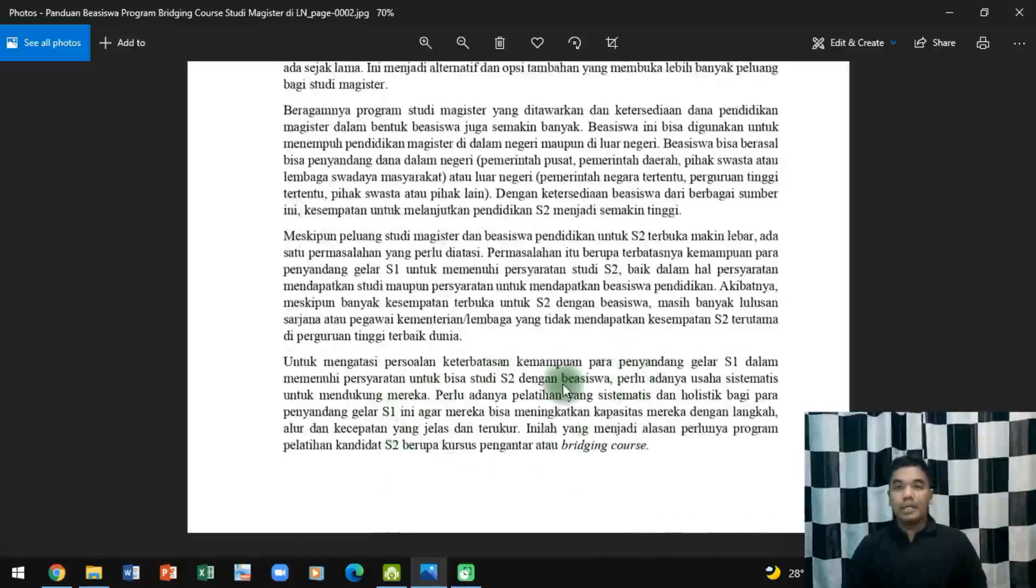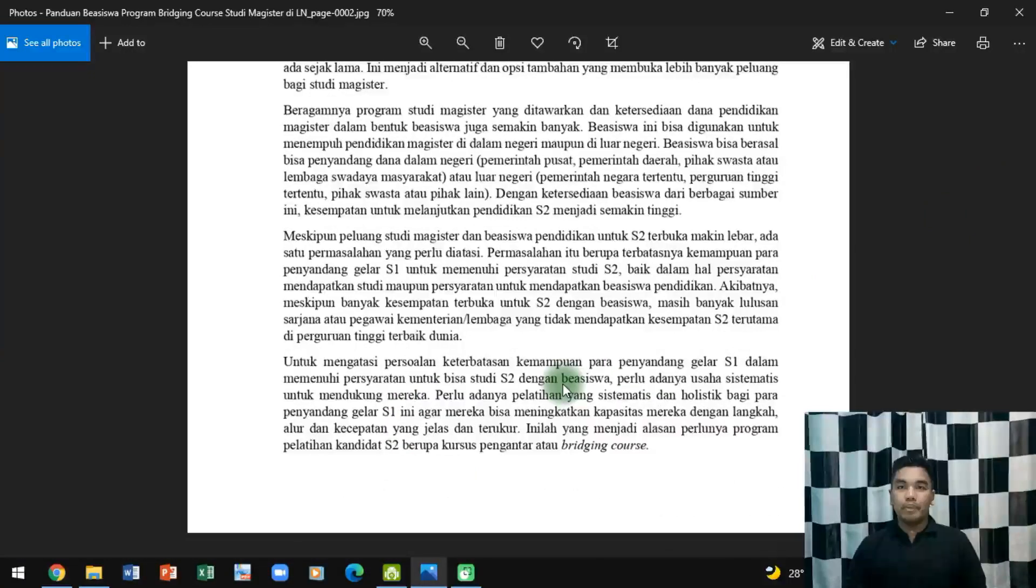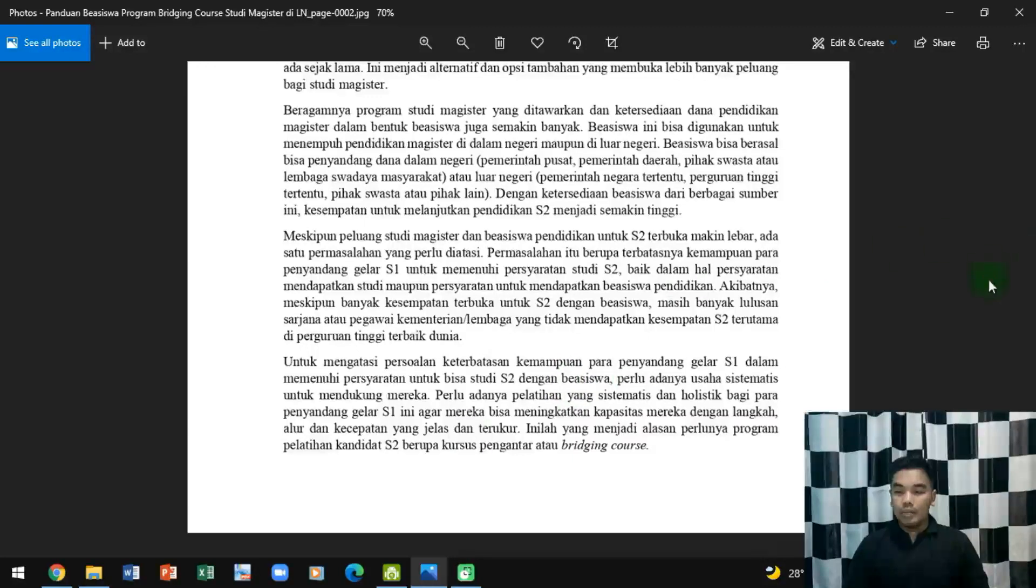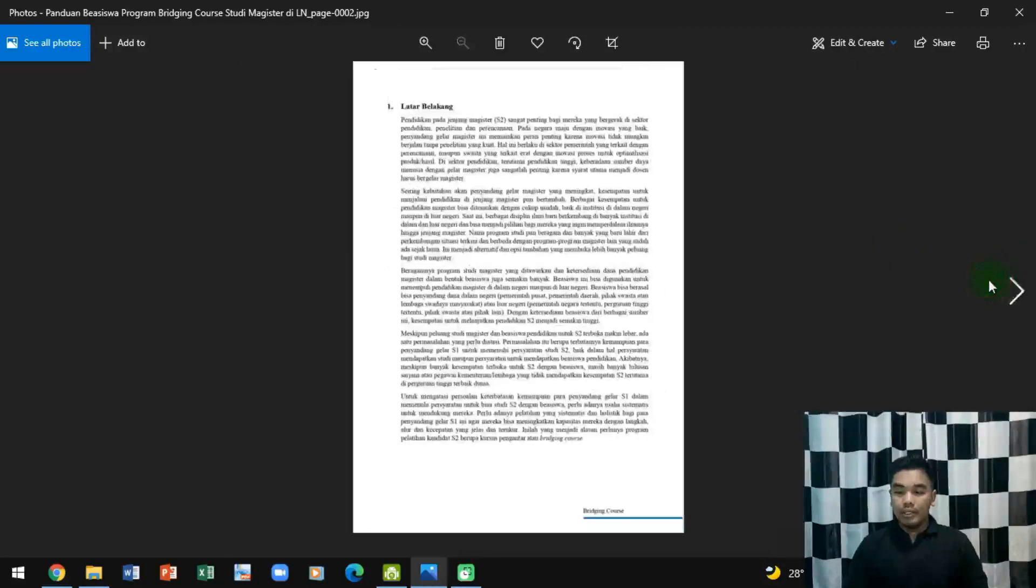Salah satu alasannya adalah karena keterbatasan dana bagi calon pelamar S2, terutama yang mau kuliah di luar negeri. Oleh karena itu, program ini diselenggarakan oleh Kementerian Ristek.